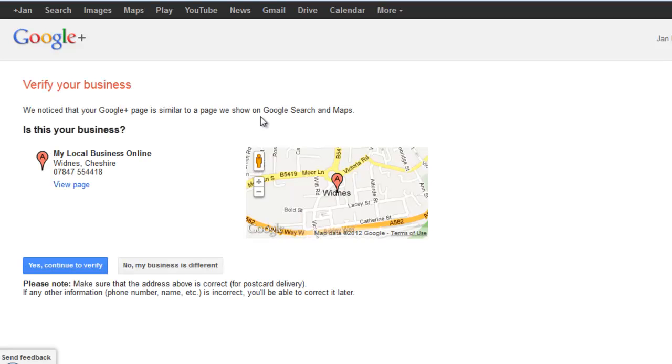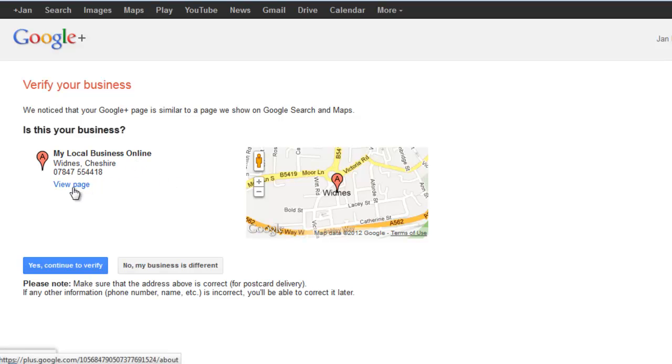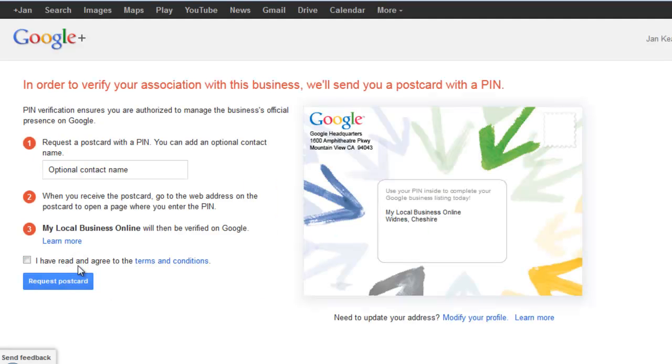And it will go through some steps that you need to take, just to make sure that you are the same business as your Google Plus Local, which is the old Google Places page. So is this my business, my local business online? And you can view the page, but yes, that is me, so I continue to verify.